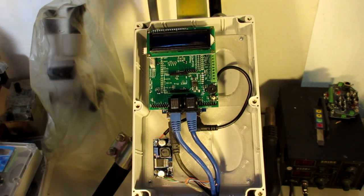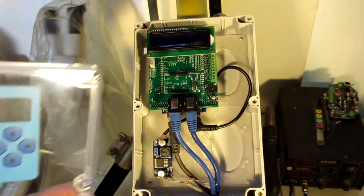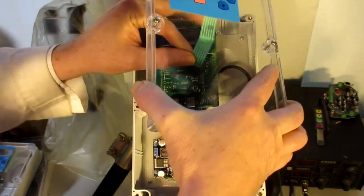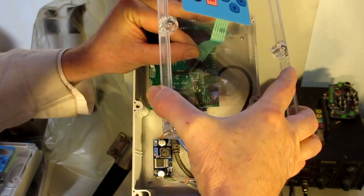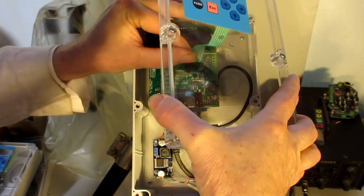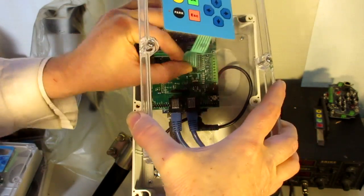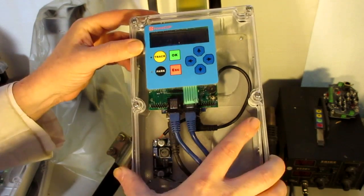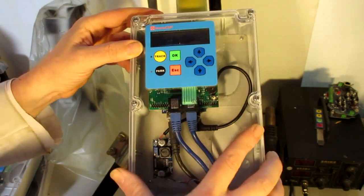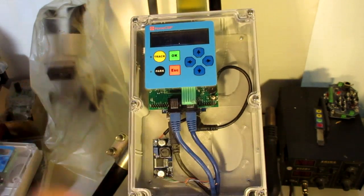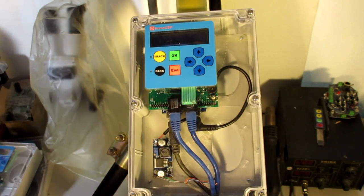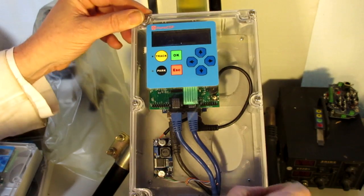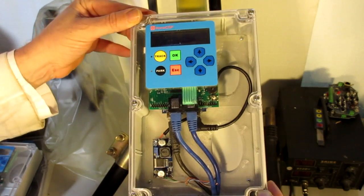So that's the basic control box. I'll just plug that back in, tighten the screws down, and we're ready to go.